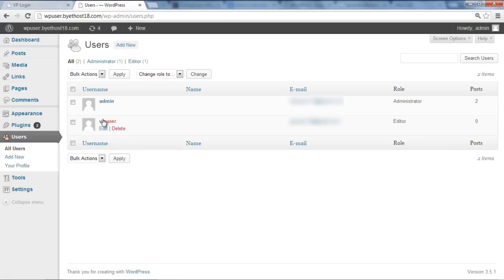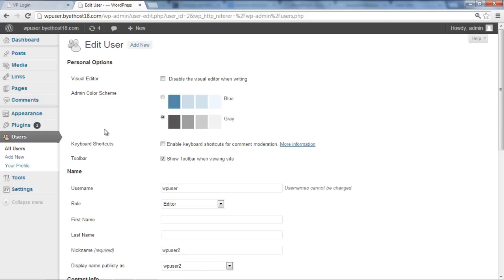Hover over a specific user and two options will be shown to you. Click on the Edit option. On this page, you can see the username of this account, but WordPress doesn't allow you to change username from here.